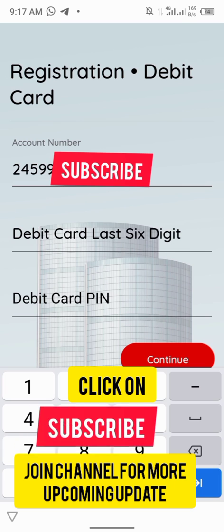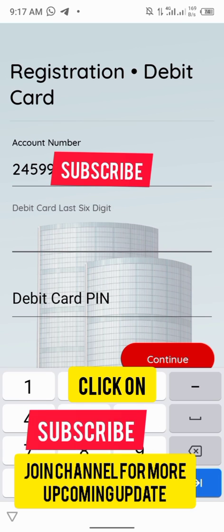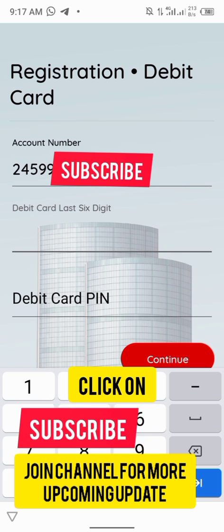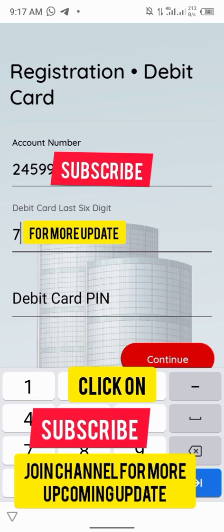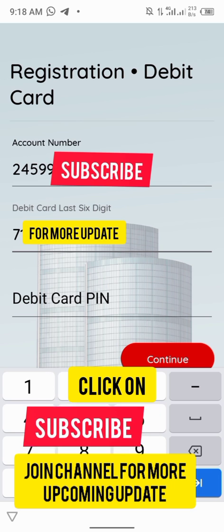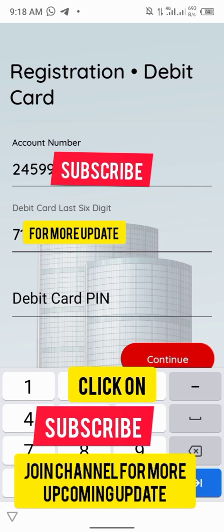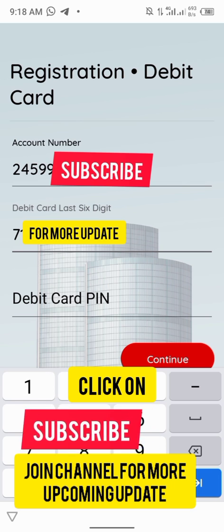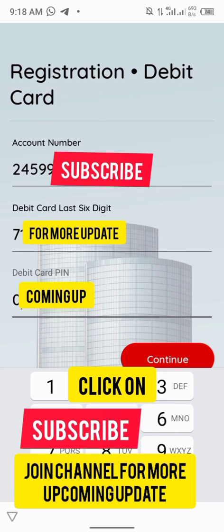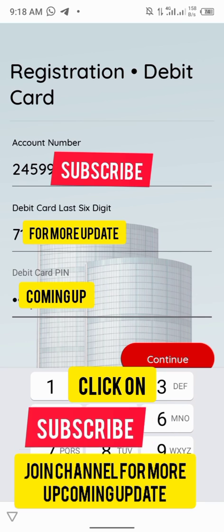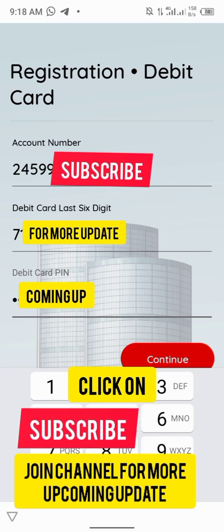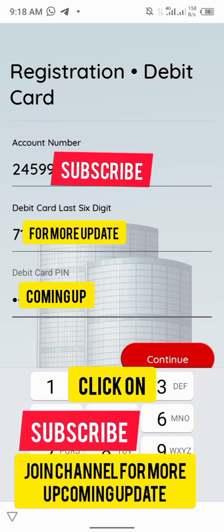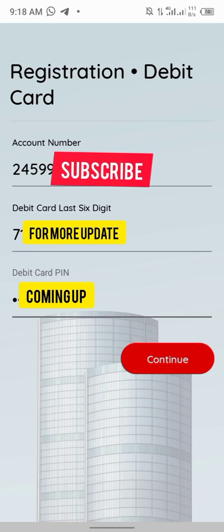After that, enter the last six digits of your card. I'm entering it now. I'm blocking it just because of security. Then enter your password. I block all these things just because of security. Click on continue.